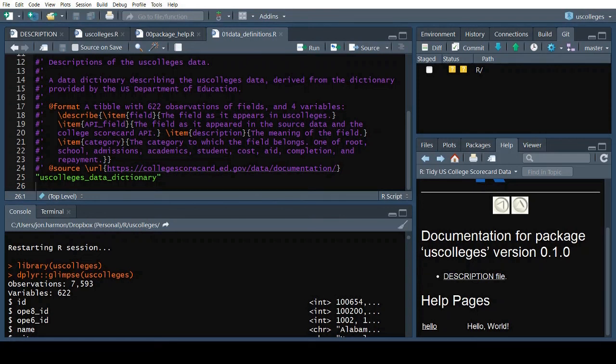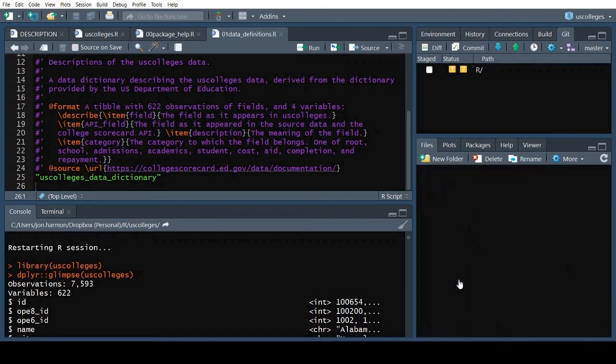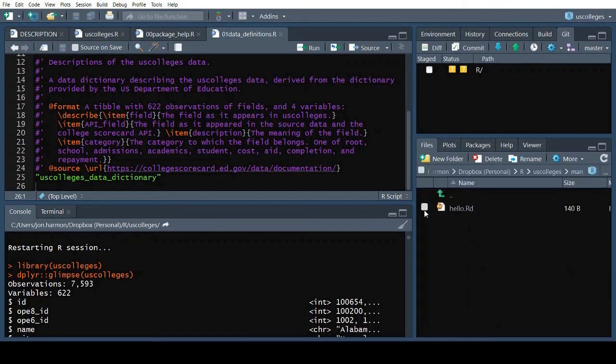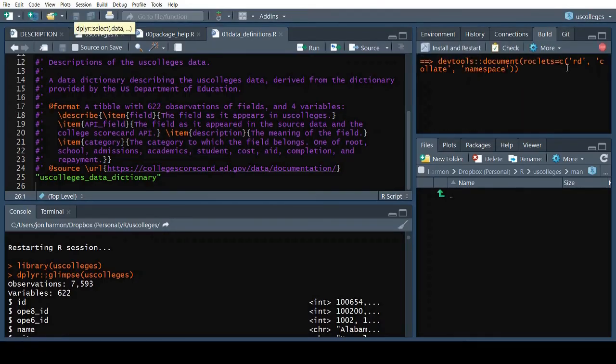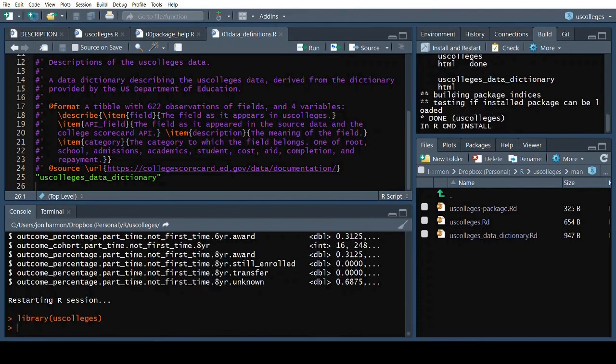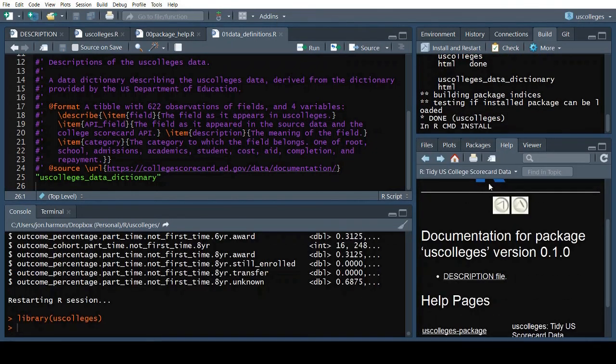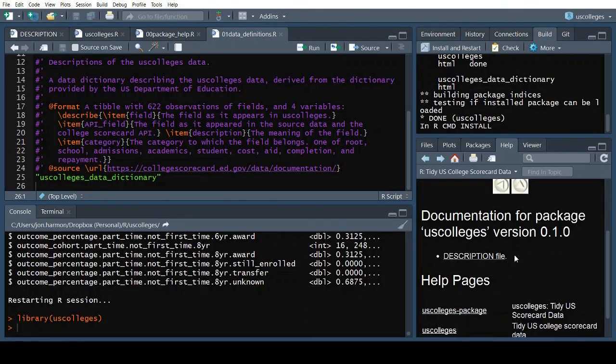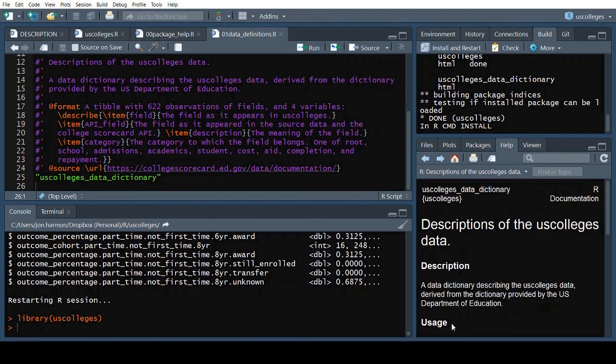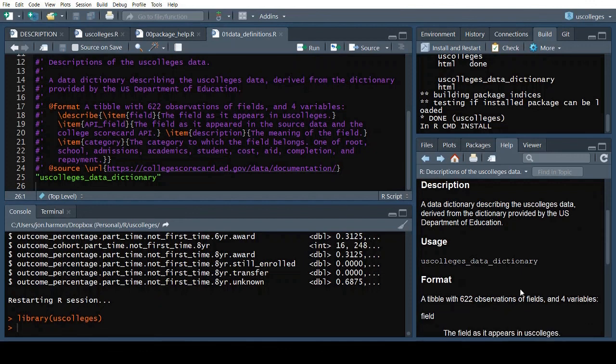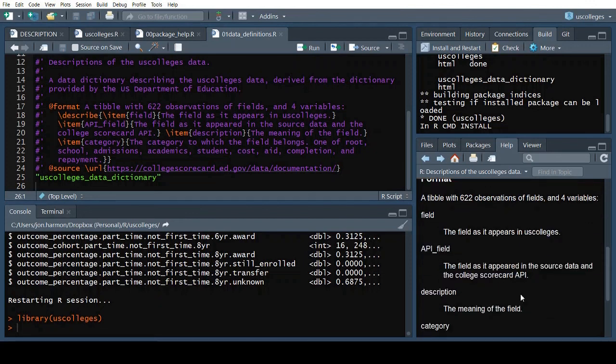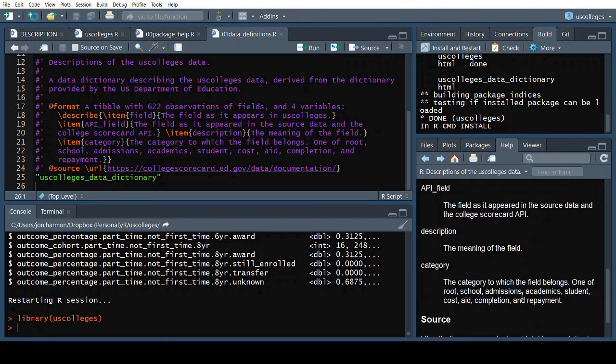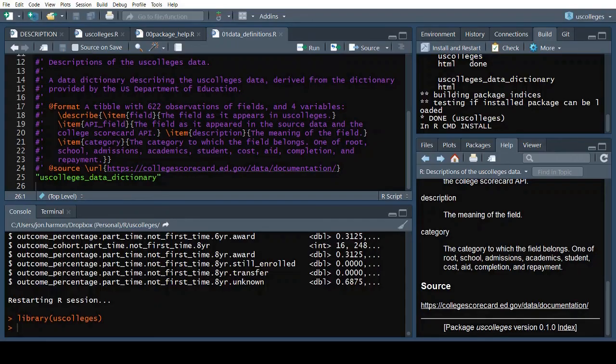Finally, let's clear out that leftover hello.rd file in the man folder. Let's build our package again. The help now lists our package and the two DataFrames. The help is automatically formatted by Roxygen using the tags we passed in.